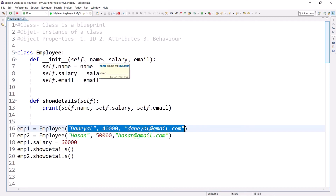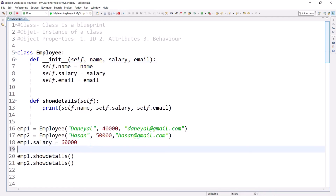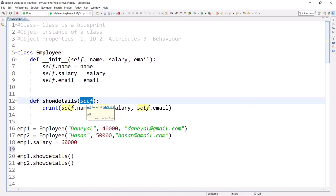You can pass named arguments or default arguments — as we already learned in the Python core tutorial — and the same applies inside the init method. For example, if I call 'emp1.show_details()', the value of self will be emp1, the object by which you are calling the method.